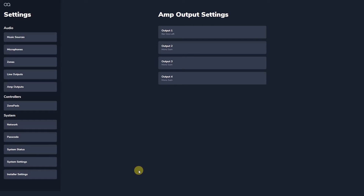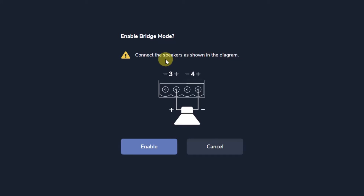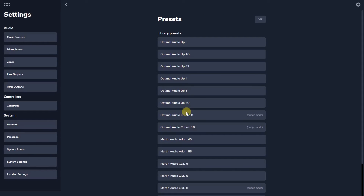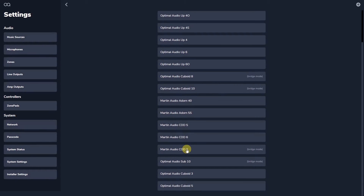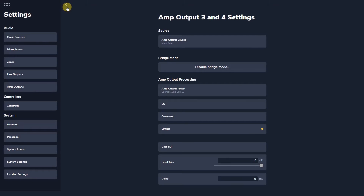Bridging channels is easy with Web App. A pair of amplifier channels starting with an odd numbered channel can be run in bridge mode. This gives sufficient output voltage to directly drive 70-volt circuits up to 200 watts and to drive low impedance loads of 8 ohms minimum with 200 watts of power. For example, switching amplifier channels 3 and 4 to drive the Sub 10 — the preset for which now becomes available in the speaker preset section, as does the Cuboid 8. The increased power of bridge mode means these loudspeakers can now be sensibly run from the amplifiers in a powered zone processor.